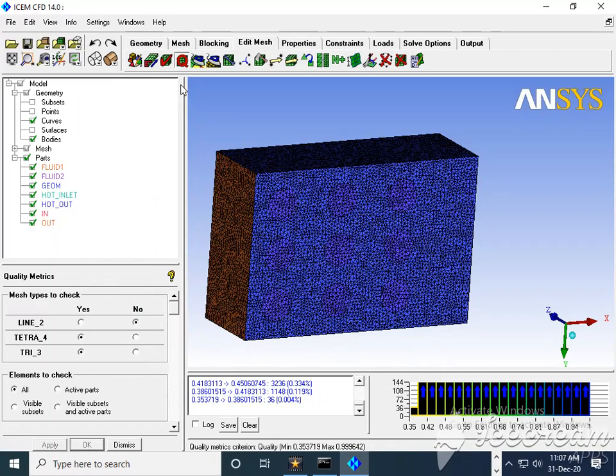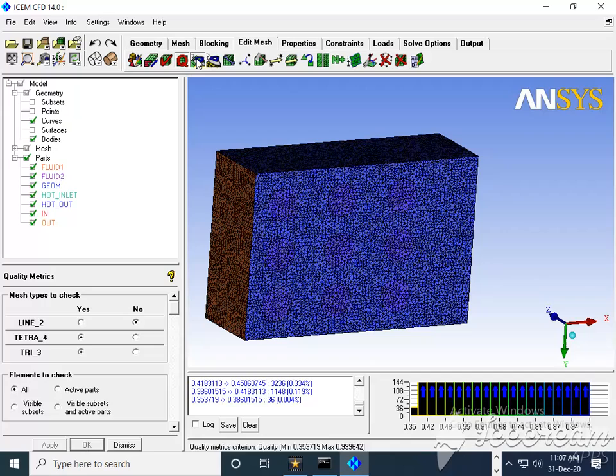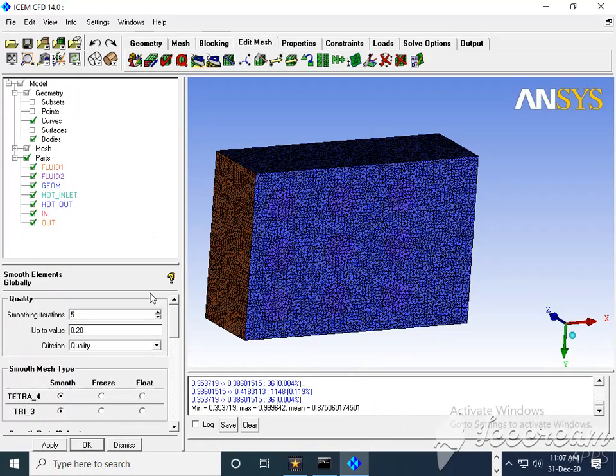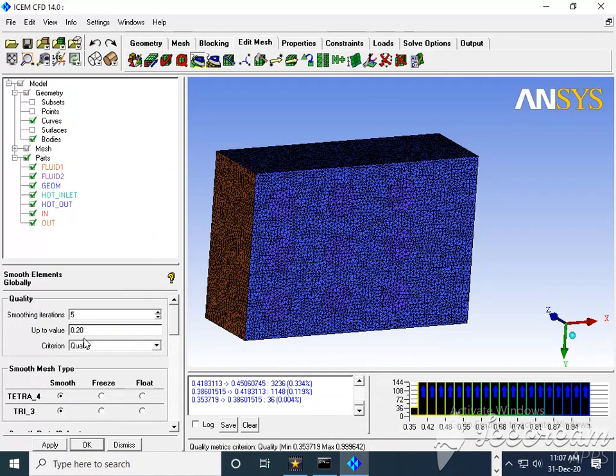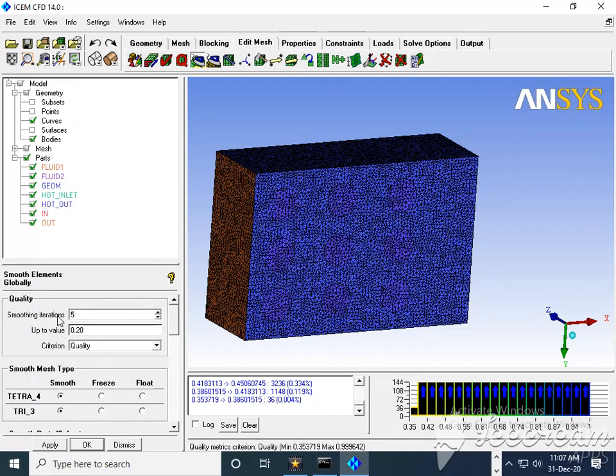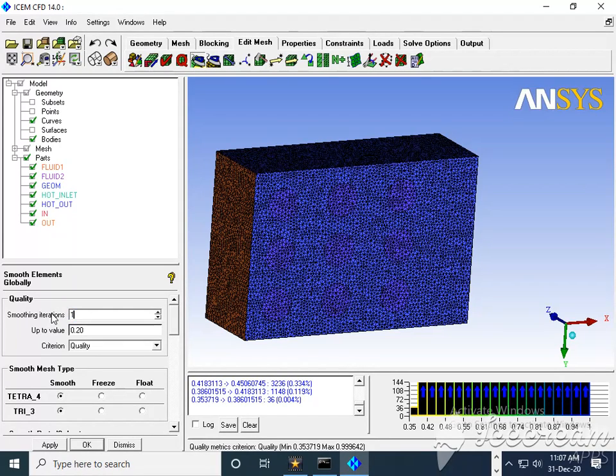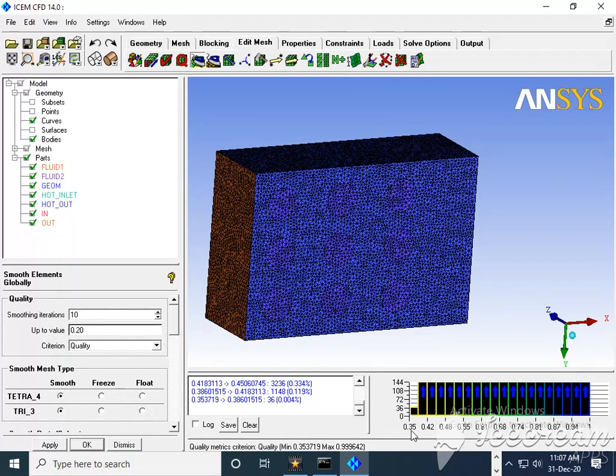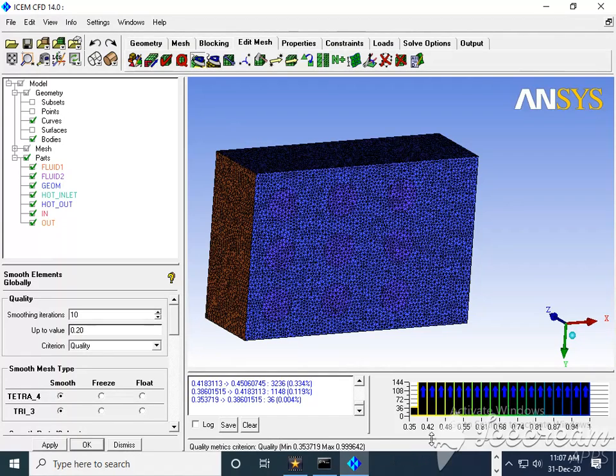Then we'll use the third option: Smooth Mesh Globally. You can play with this criteria - smoothing iteration can be increased from 5 to 10 or even to 20. Up to value 0.25. You can see 0.35 is mentioned in the scale, so minimum up to 0.3.